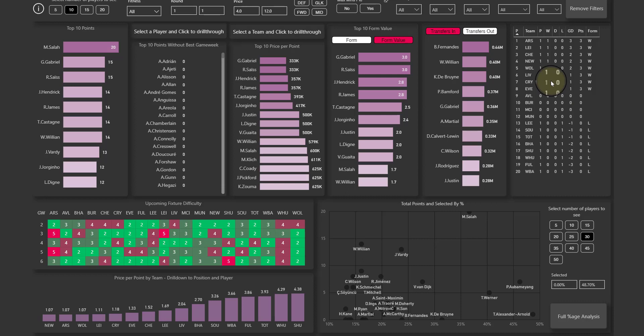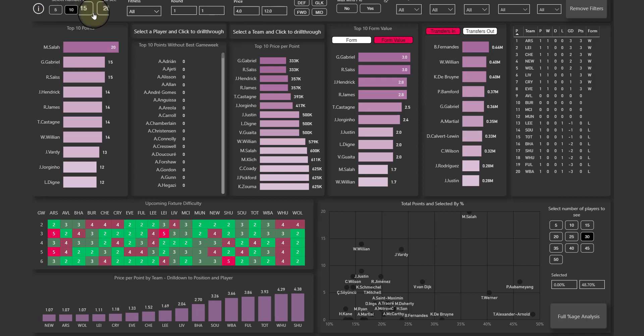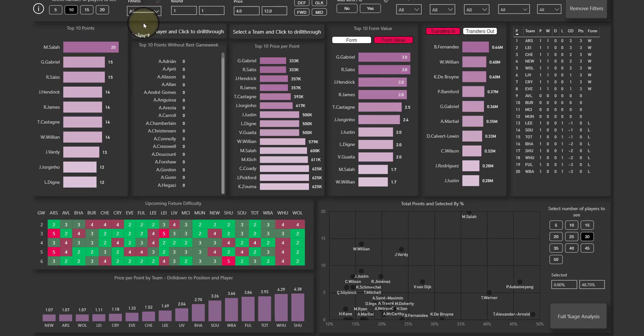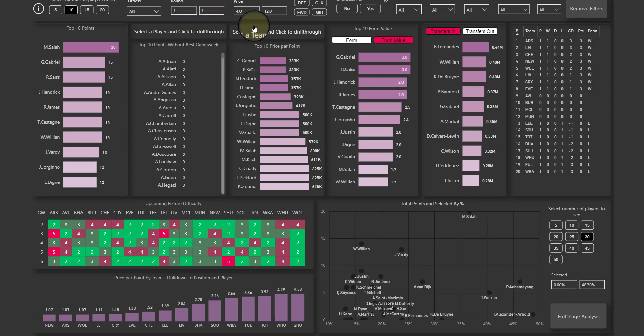First and foremost, all the data is taken directly from the FPL website. Across the top you can see a bunch of slicers. What they do is help you limit the data that you see based on whatever criteria you want.